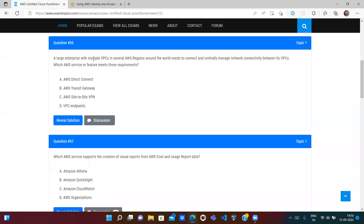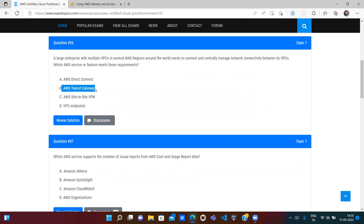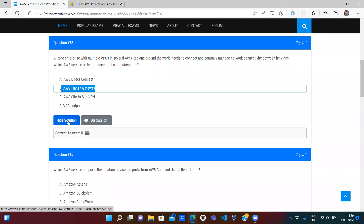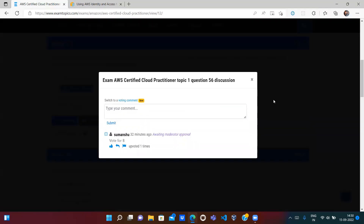A large enterprise has multiple VPCs in several regions around the world and needs to connect and centrally manage network connectivity between its VPCs. If you use VPC peering it becomes a complex mesh topology. AWS Transit Gateway uses a star topology — using one central point to connect all VPCs so they can communicate with each other. So option B, AWS Transit Gateway, is the correct answer.